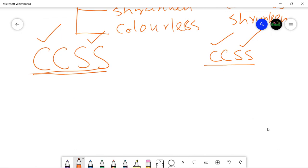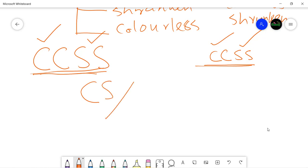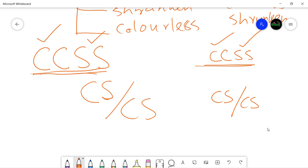Since this is a case of linked genes, the convention for writing the combination of linked genes is different from a normal Mendelian or independent assortment cross. We write one pair of alleles above a line and the other pair below the line. So C and S are written above the line for one parent, and lowercase c and lowercase s below the line for the other. These genes are linked, so they are present together on the same chromosome, and chromosomes occur in pairs.